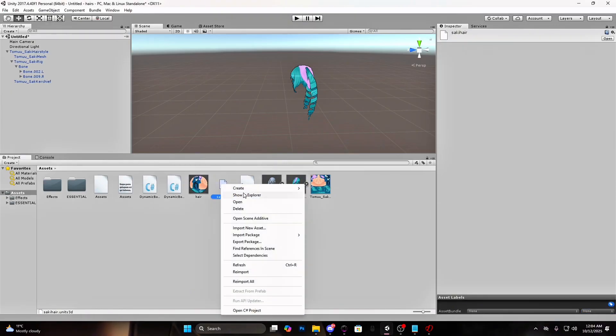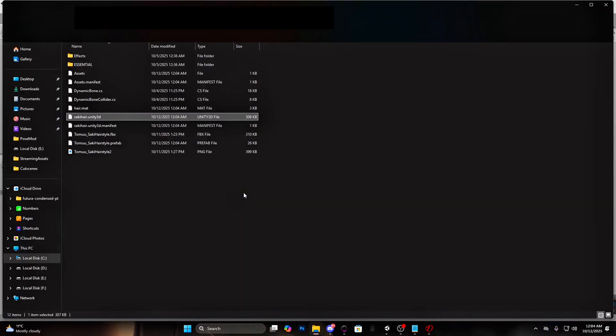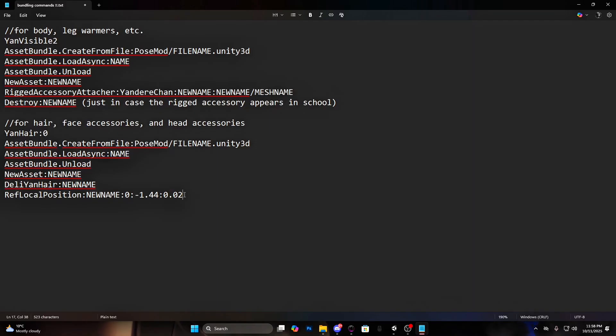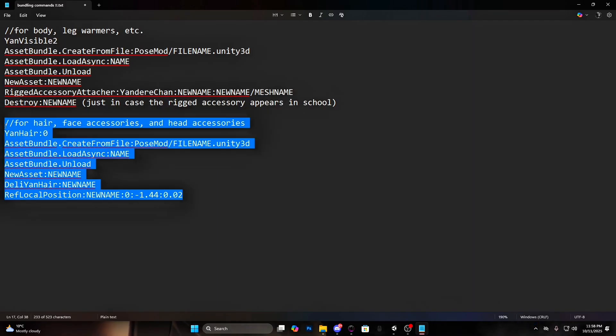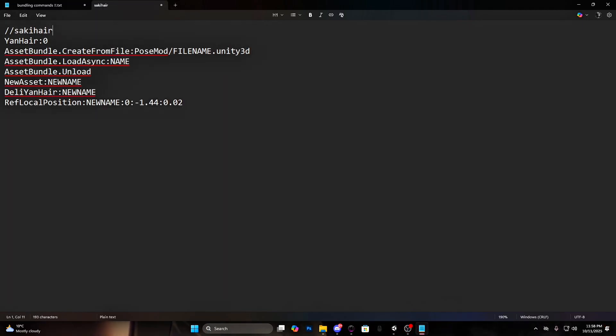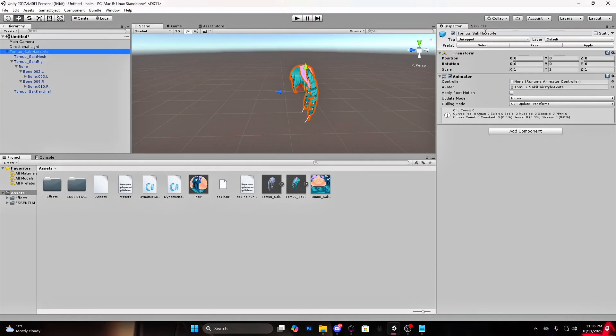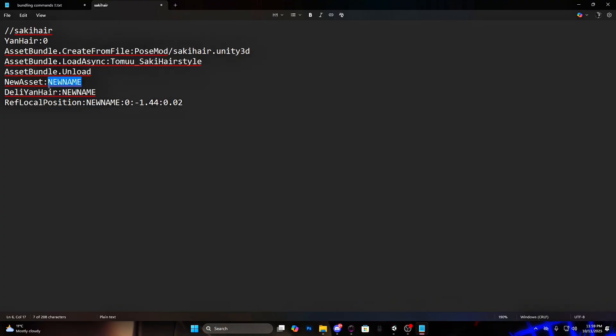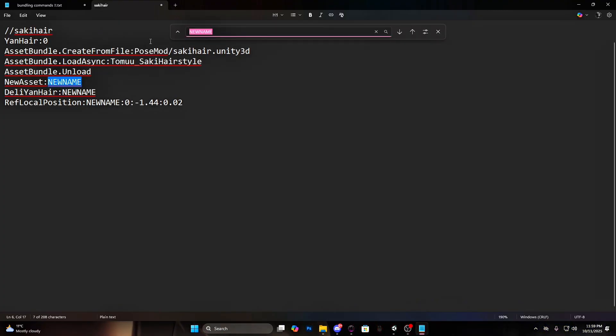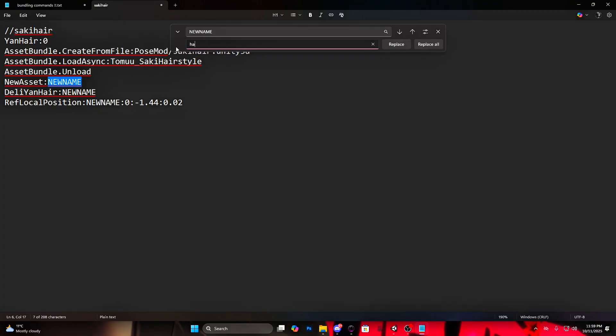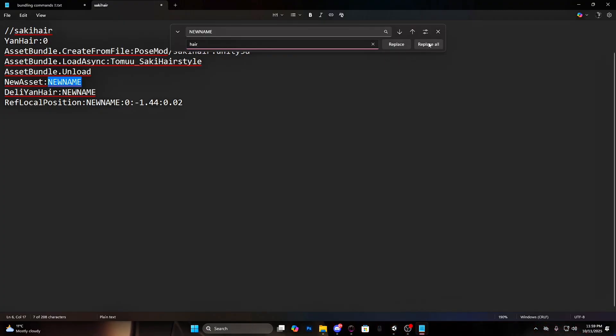Open this file in Explorer. Copy it and paste it in your pose mod folder. Copy the command for the hair again. For the file name, put the name you chose for the file. And for the name, put the original asset name. Where it says new name, hold control key and press F. Press on the little arrow and on the second line type how you want the asset to be renamed.